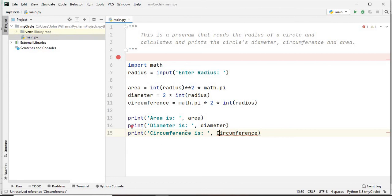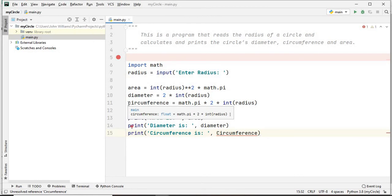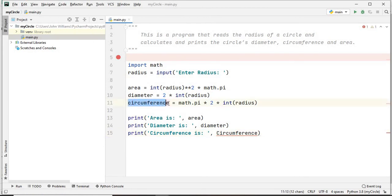We also print the calculated diameter and the calculated circumference. This is case sensitive - we wrote this variable with a lowercase 'c', so we must maintain that throughout the program when referring to that particular variable.